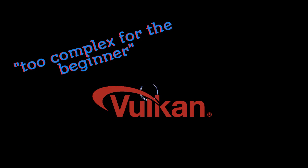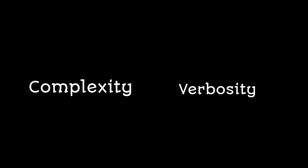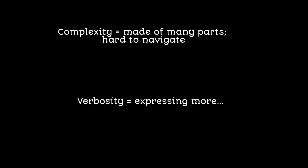But there's actually a huge difference between complexity and verbosity. Complexity mostly means made of many parts and hard to navigate around the API, while verbosity simply means expressing more of something.